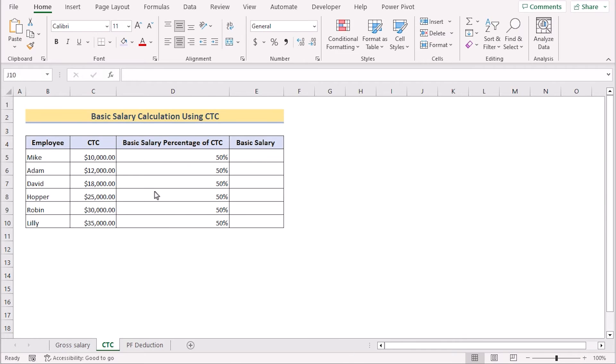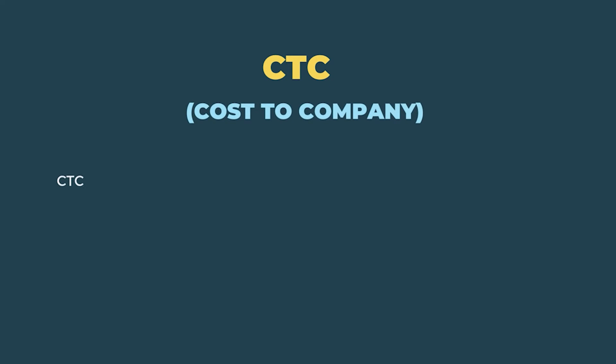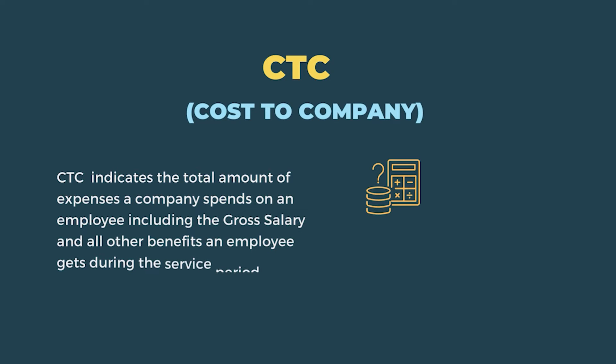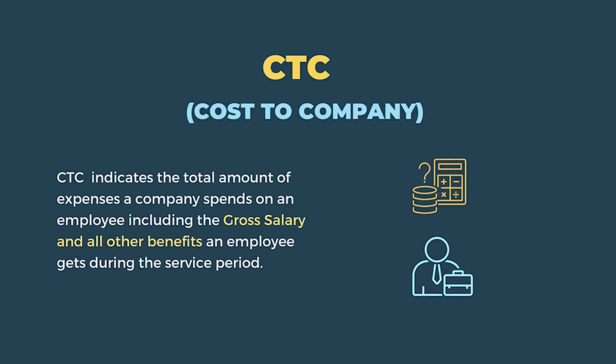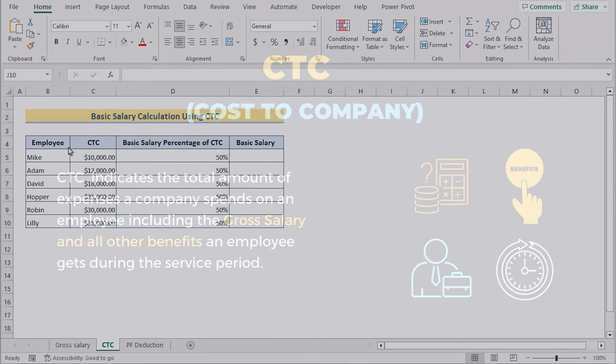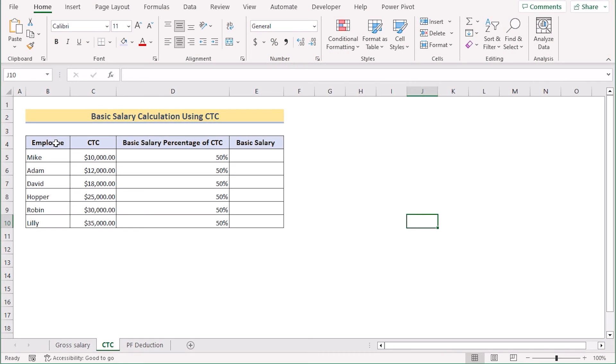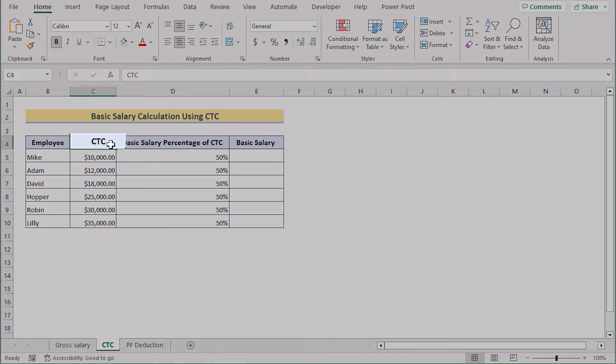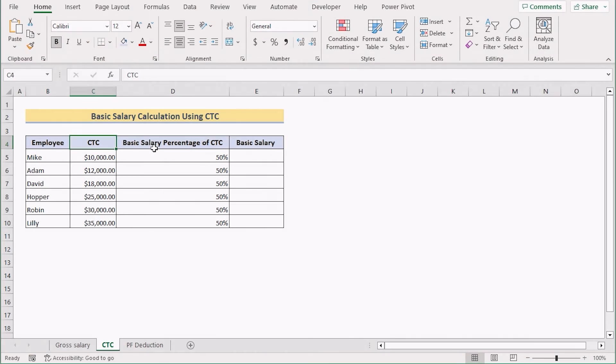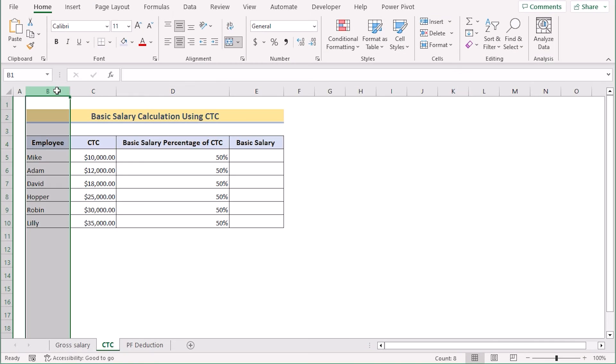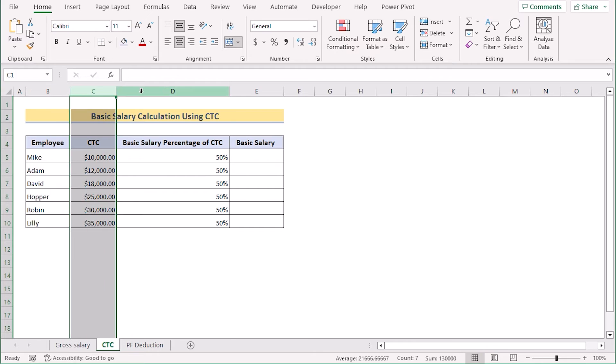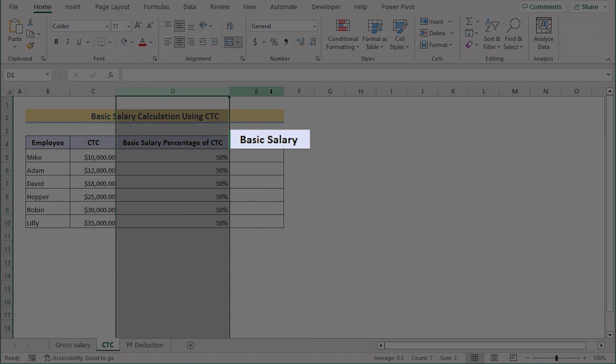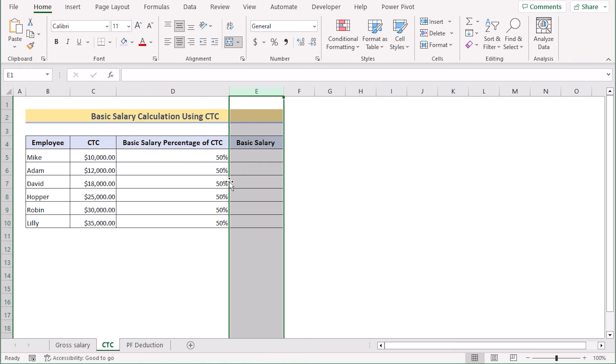In our second method, we want to calculate basic salary by using CTC. The CTC means cost to company which indicates the total amount of expenses a company spends on an employee including the gross salary and all other benefits an employee gets during the service period. Here, we have the employee name, their CTC and basic salary percentage of CTC in column B, C and D. Our target is to determine the basic salary in column E by using CTC.